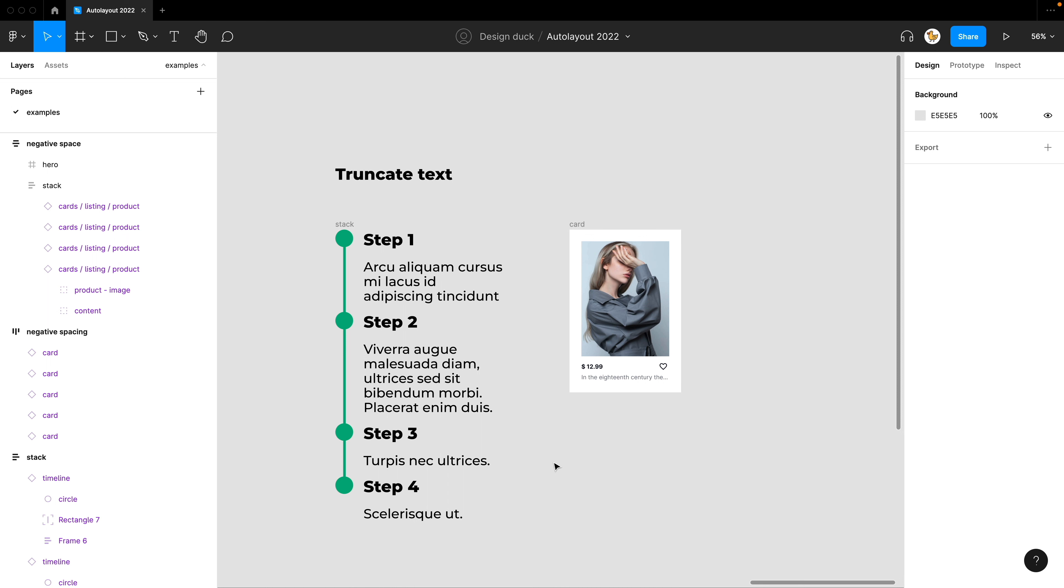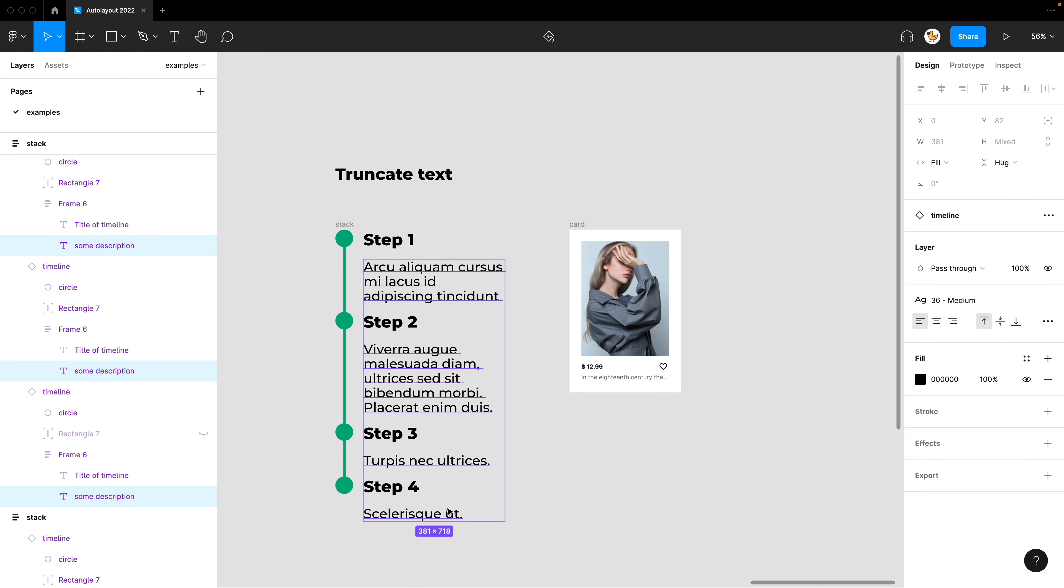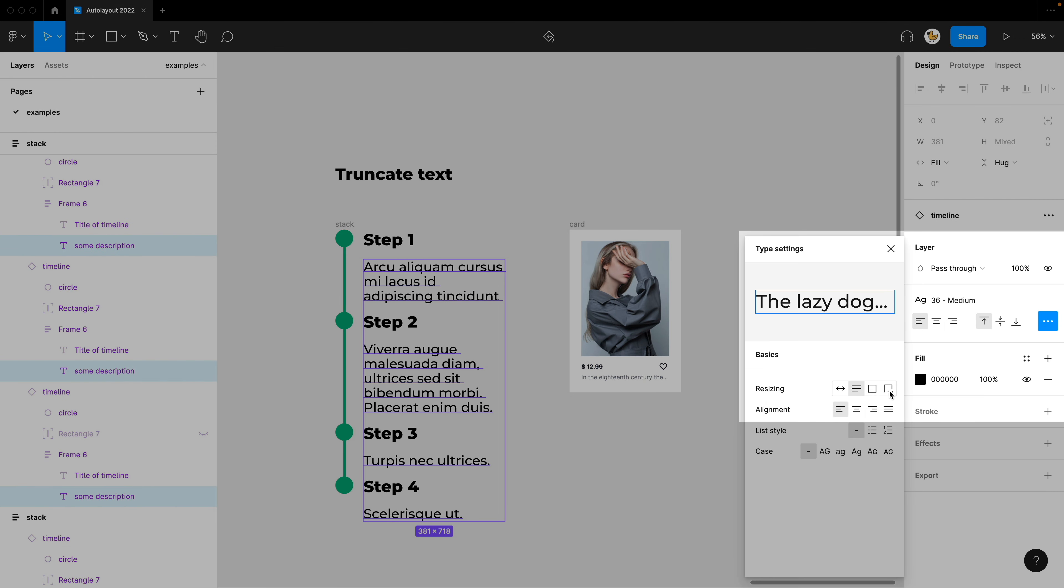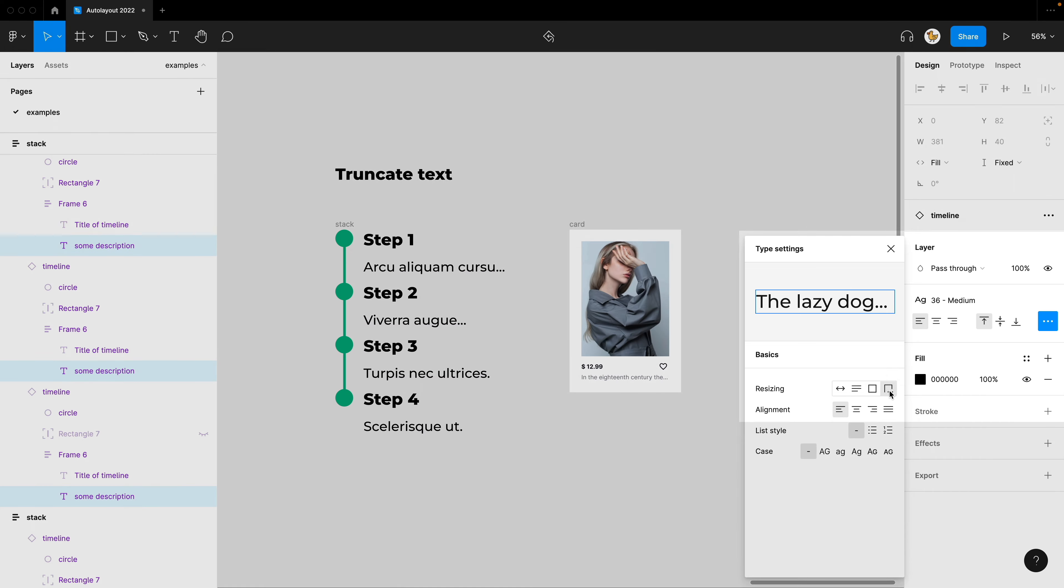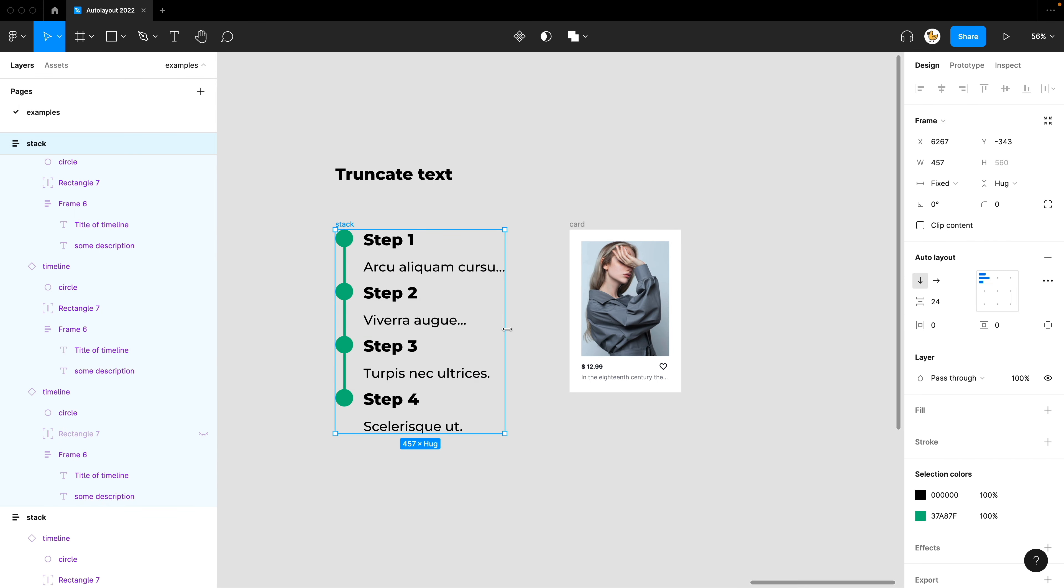The last thing I'll show you is truncate text. So when you have some designs and you want them to truncate, meaning that you want to show a limited amount of text, you could go to the text menu here and then say truncate text. Then you could see that it is reduced and it applies to the Auto Layout, which you could increase the width.